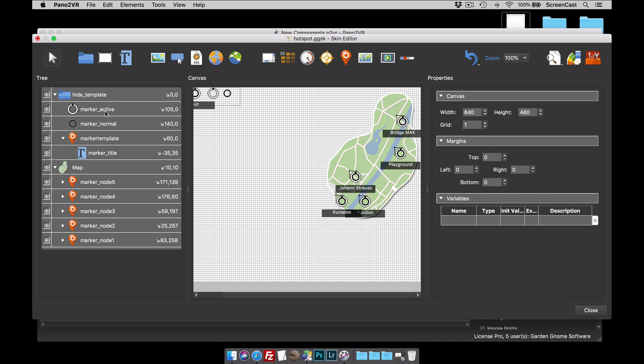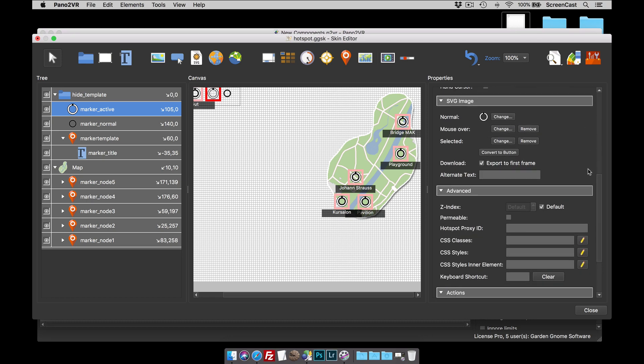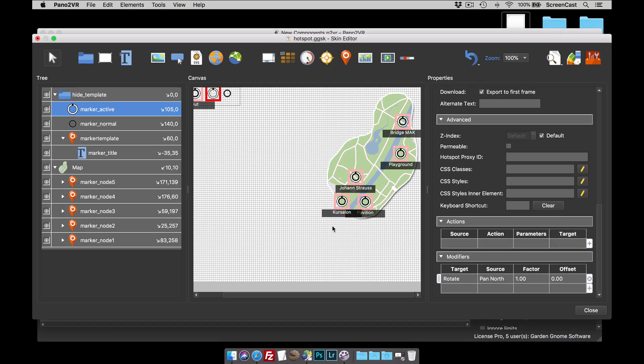Also with the marker active, it rotates with the panoramas. And that's because at the bottom, it has a modifier, rotate pan north. That's why it's important to set the north in all your panoramas, and then this will be pointing in the right direction.